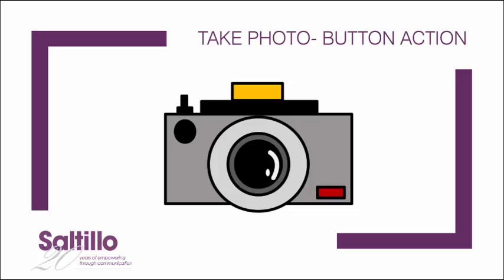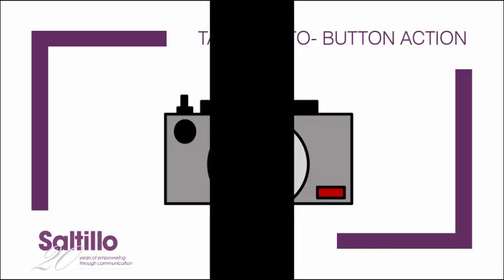A new button action was added to the chat system. We can create a button that allows a photo to be taken and saved to that button with the Take a Photo button action.